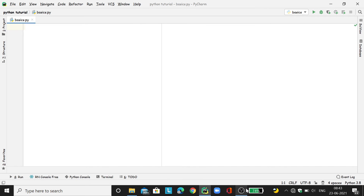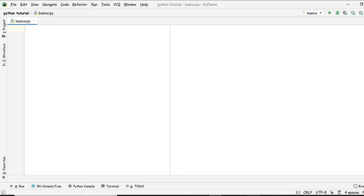Hey everyone, welcome back to the YouTube channel. In our previous video we covered all data types in Python like integer, float, strings, tuples, list, and dictionaries. Today we're going to see operators and expressions in Python, so without further ado let's get started.